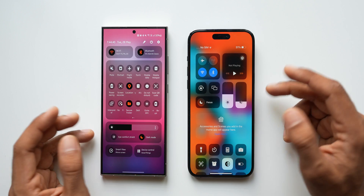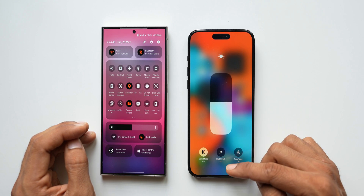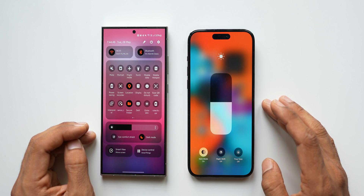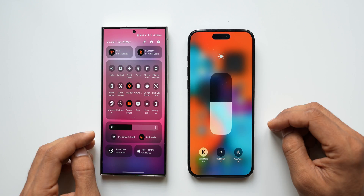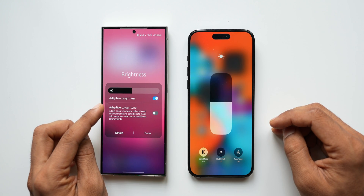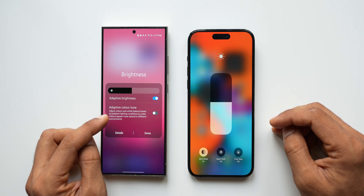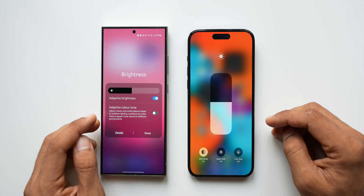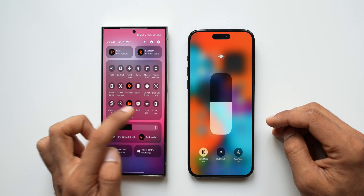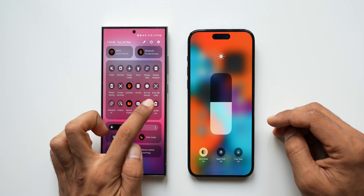On iOS, if you press and hold on the brightness bar, you get dark mode, night shift off, and true tone off options. On the Galaxy phones, tapping the three-dot button gives you adaptive brightness, adaptive color tone, and also the extra dim option which you can turn on or off right here — an extra setting available on One UI 6.1.